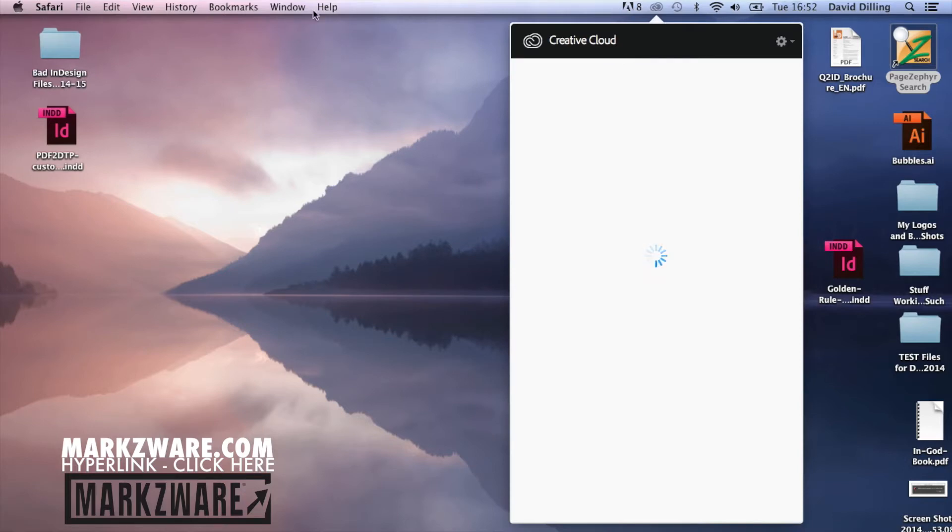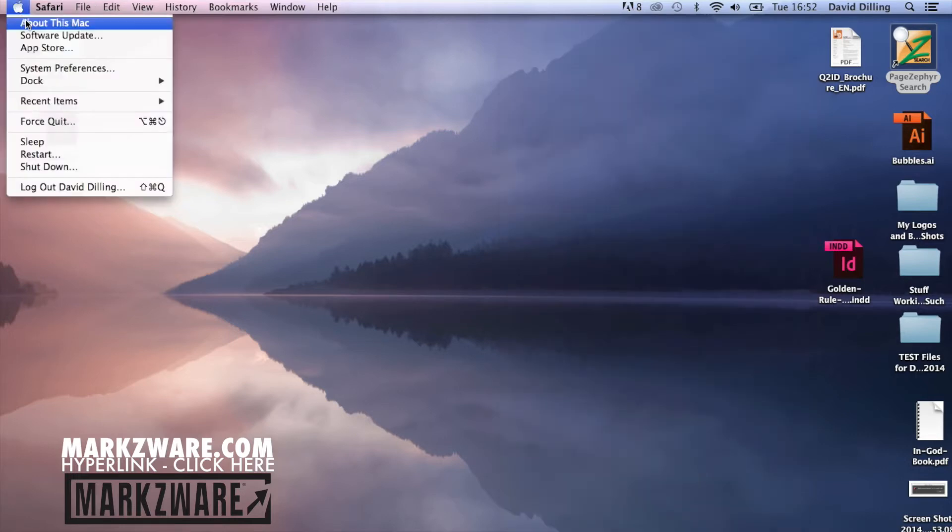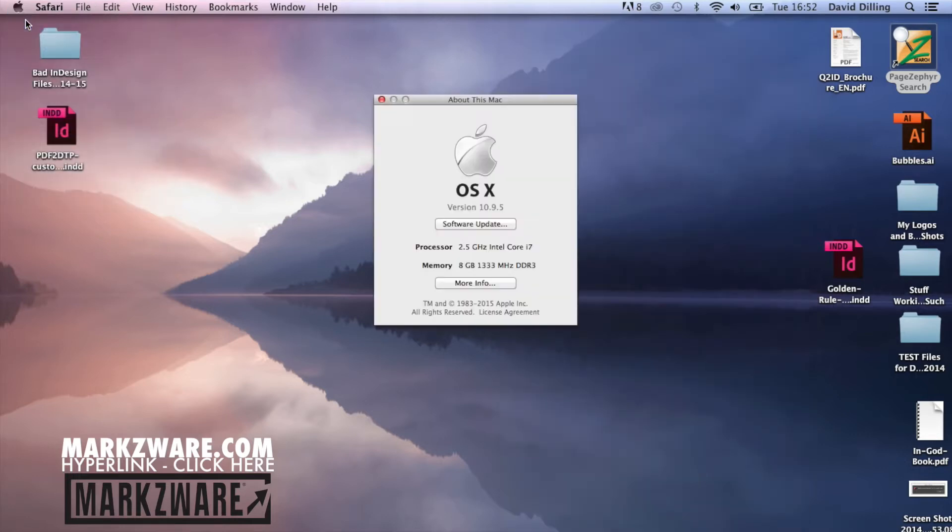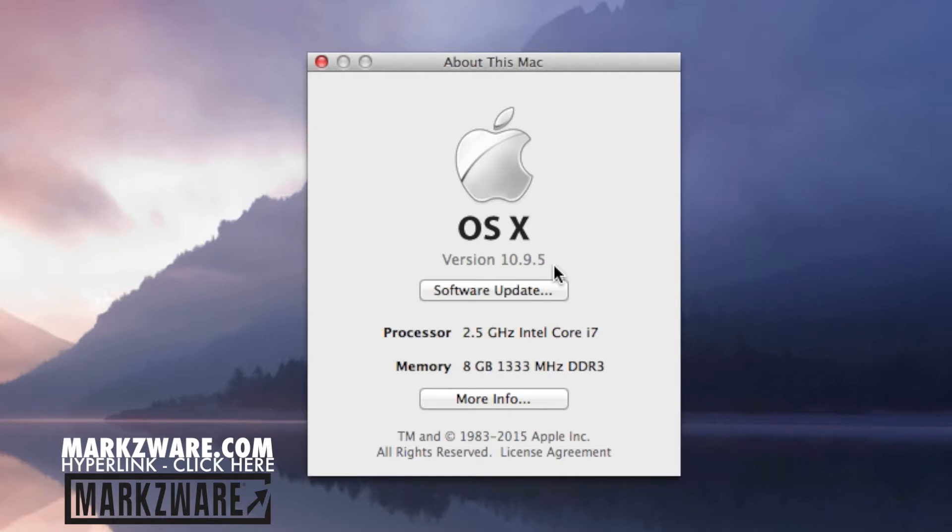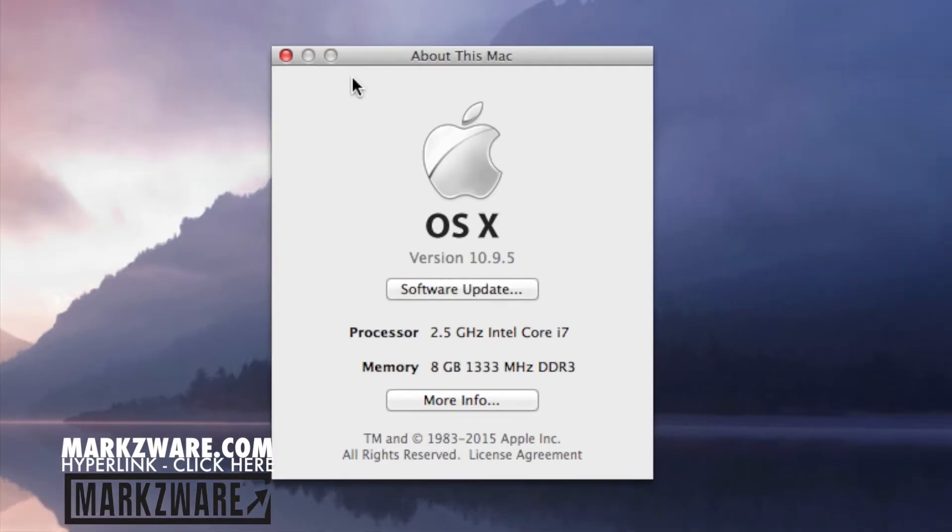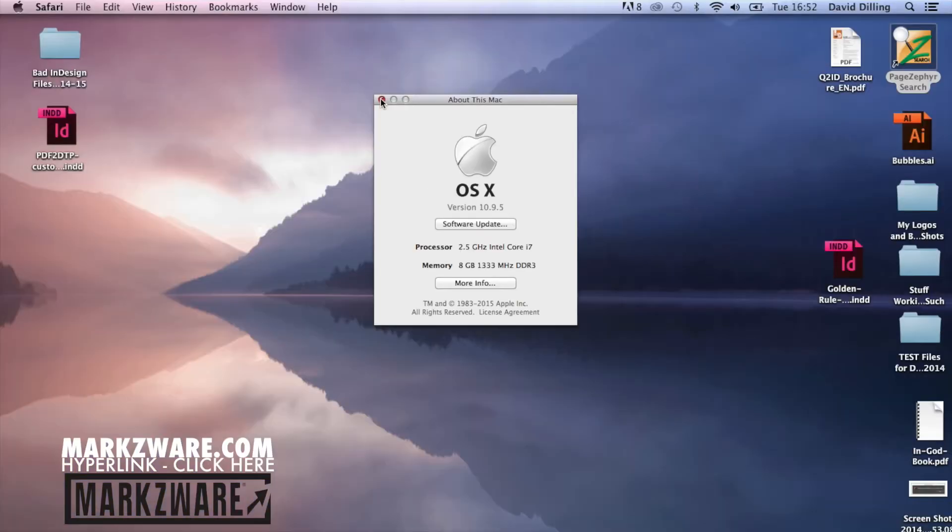Now, one thing to note while it's spinning away there is that if we go to about this Mac, we have 10.9. You need 10.9 or higher, 10.10 or 10.9, to run the latest Creative Suite version.